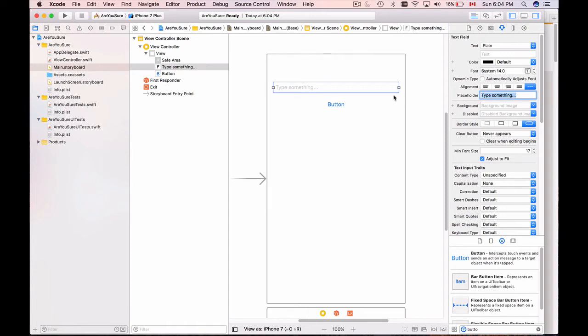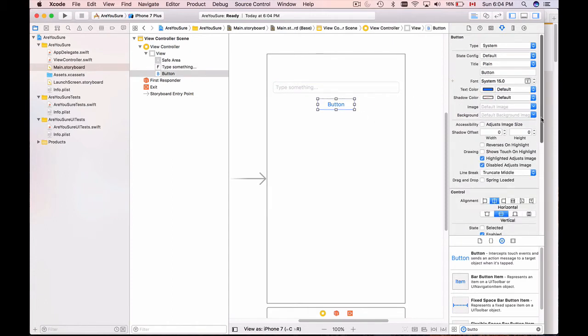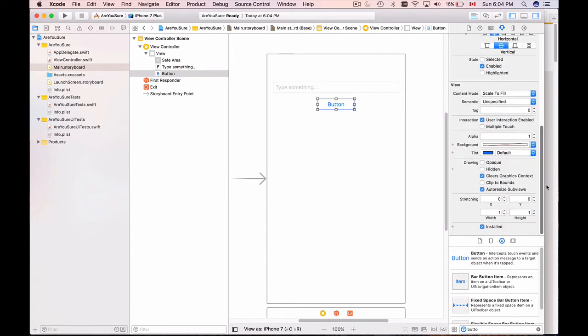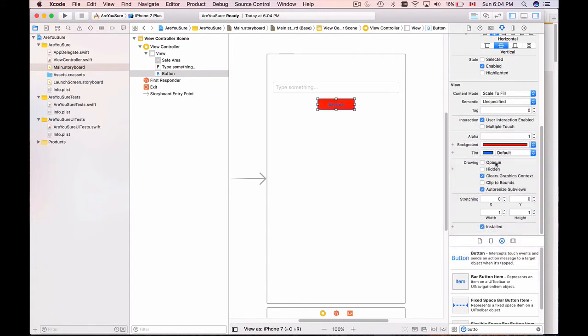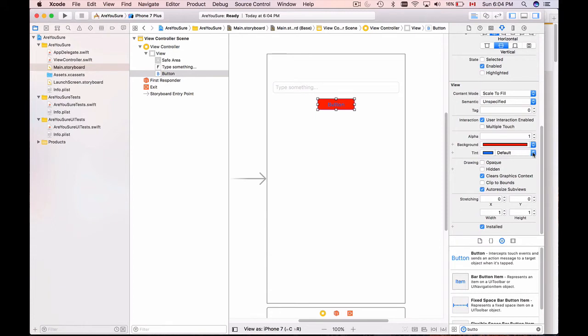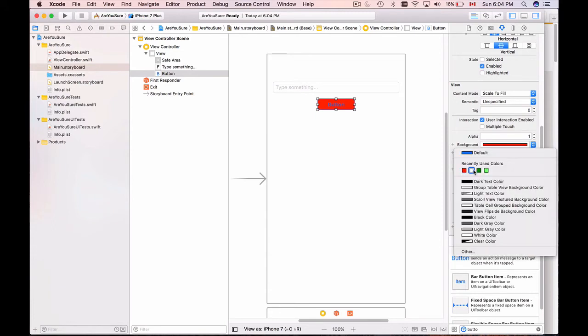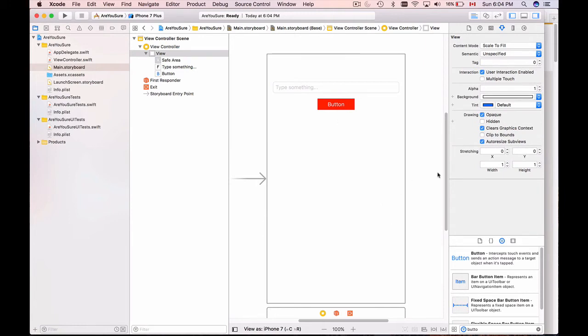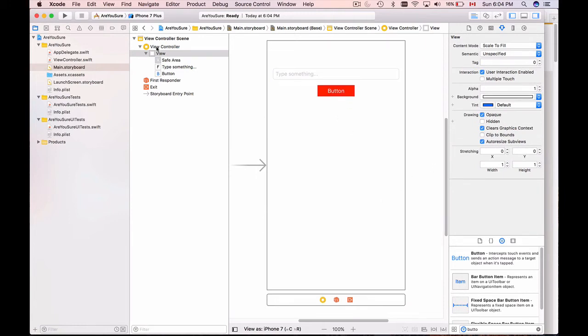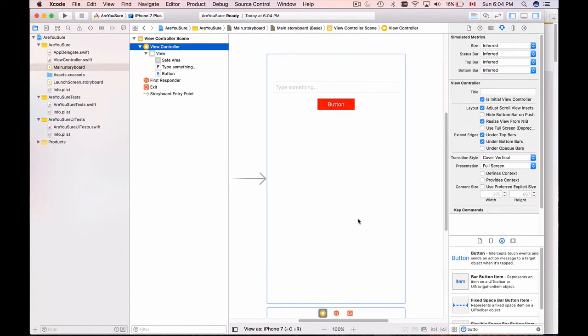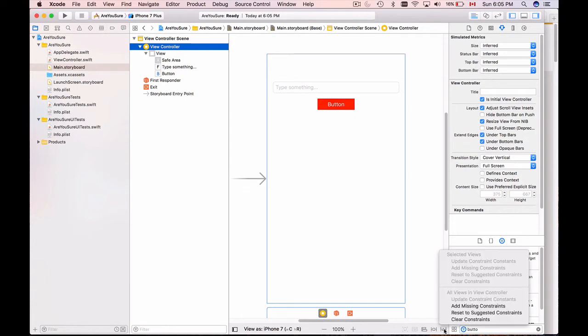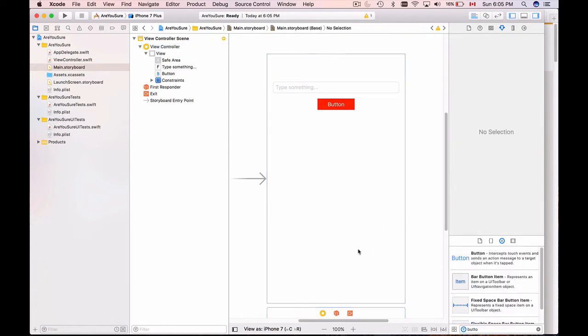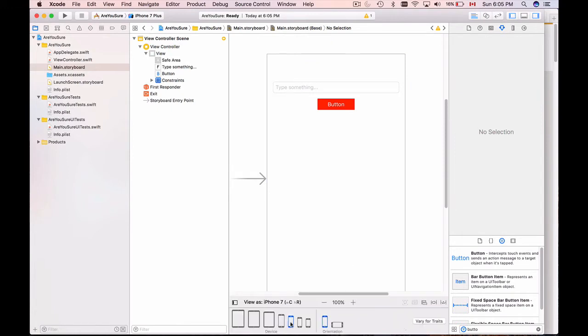The button I will customize a little bit by changing its background - I'll choose a red color as background and I'll choose tint white color. Almost done. I will reset constraints to suggested ones, so select View Controller and click on this little button here - Resolve Auto Layout issues - reset to suggested constraints. Then I can preview it and we have now a portrait orientation and I'll choose the landscape. Everything is looking nice.